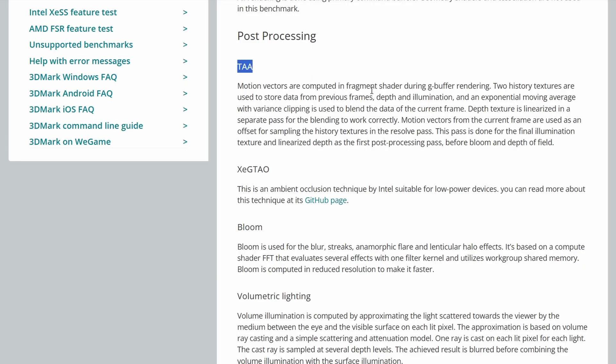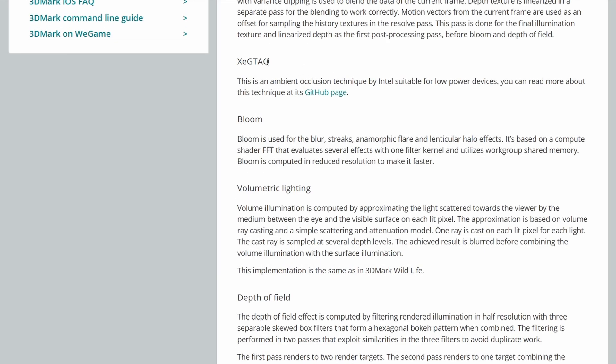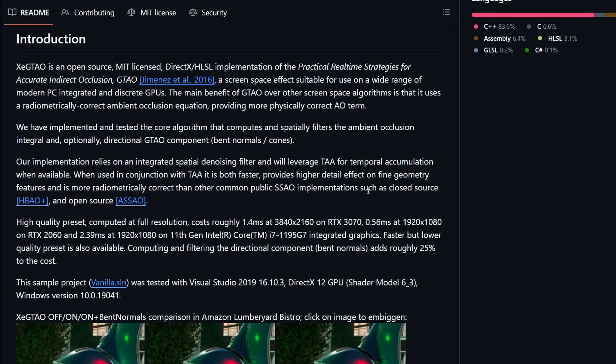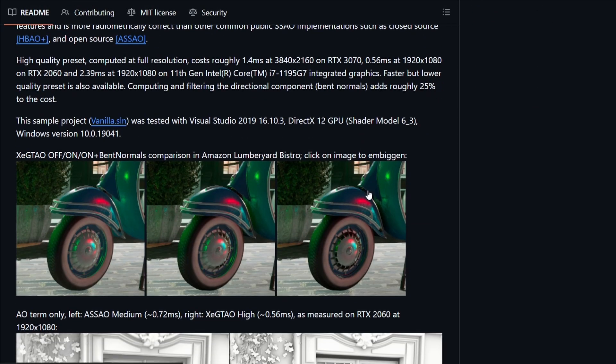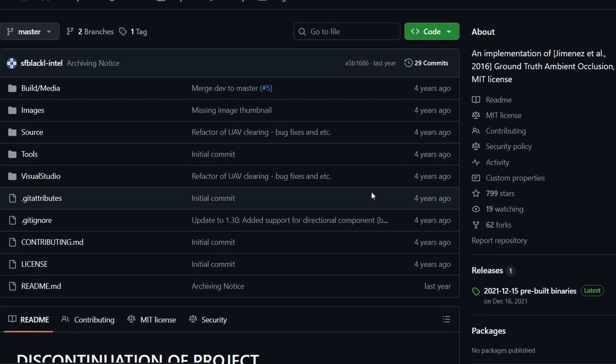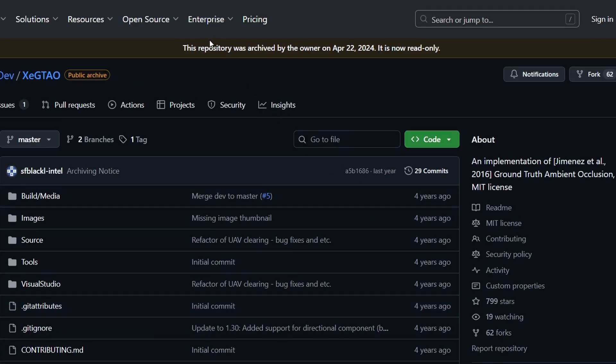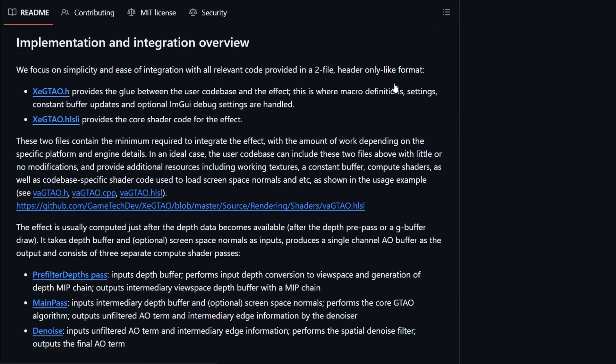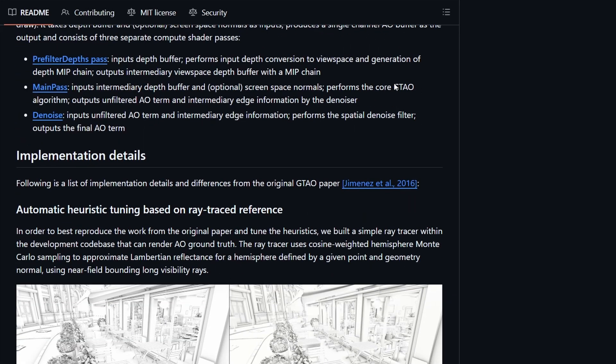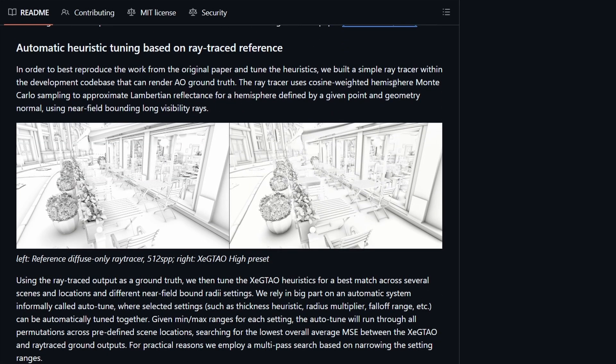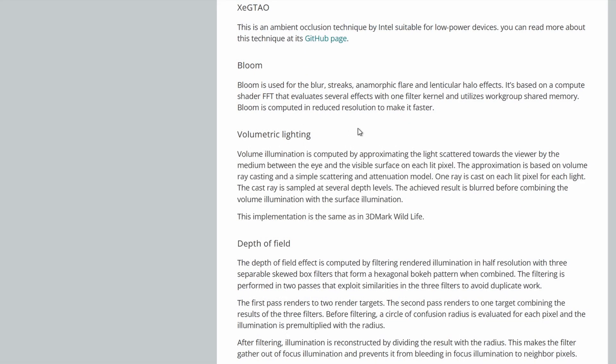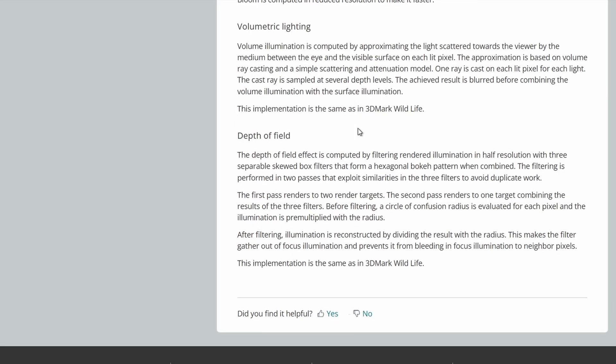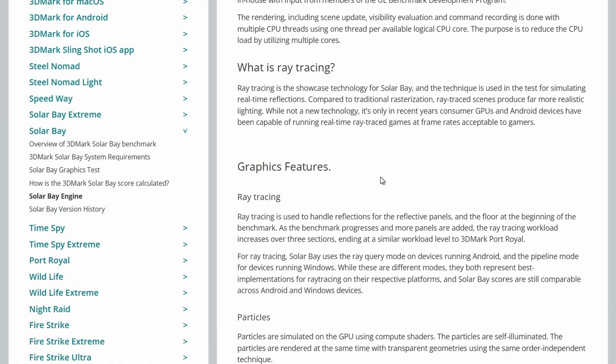It uses TAA, so that's temporal anti-aliasing. And it uses XEGTAO, which is an ambient occlusion technique suitable for low power devices. And there's more information on the GitHub page here for that, which is now actually discontinued as of April 22nd, 2024. But you can go there and look at how XEGTAO worked. I think we've looked at it in a previous video when looking at the benchmarks on 3DMark. So I'll put that link in the description as well. It also uses bloom, volumetric lighting and depth of field. So that was the original Solar Bay.